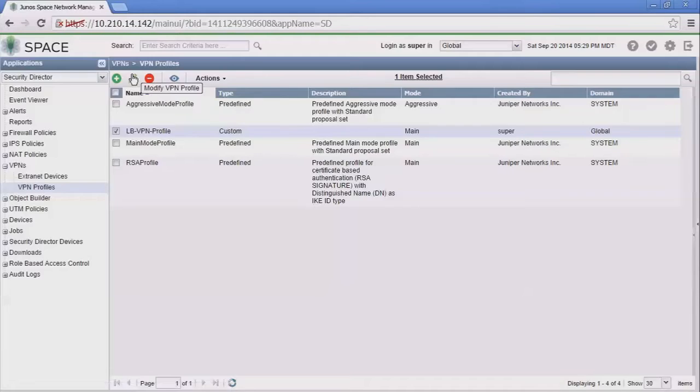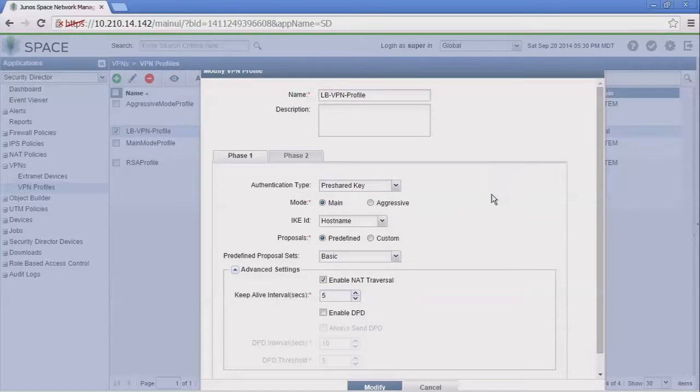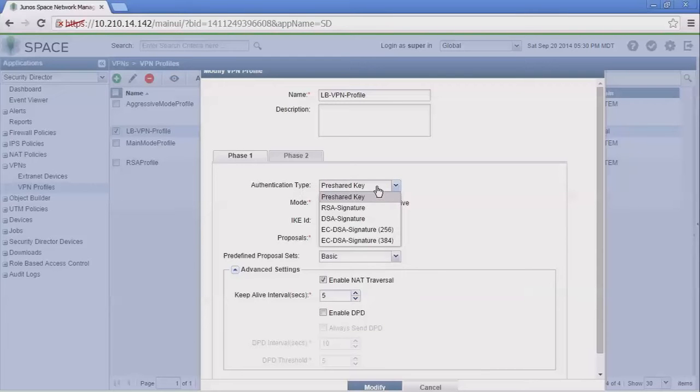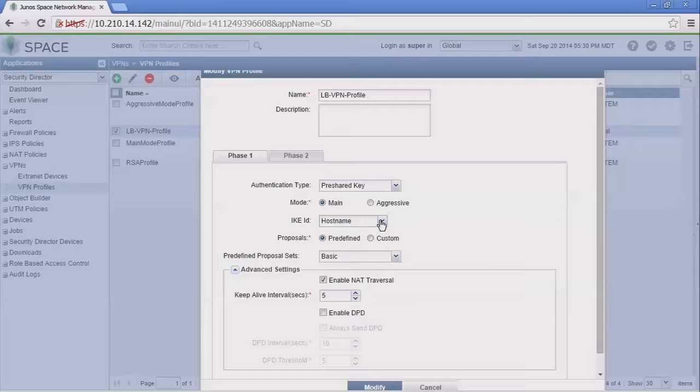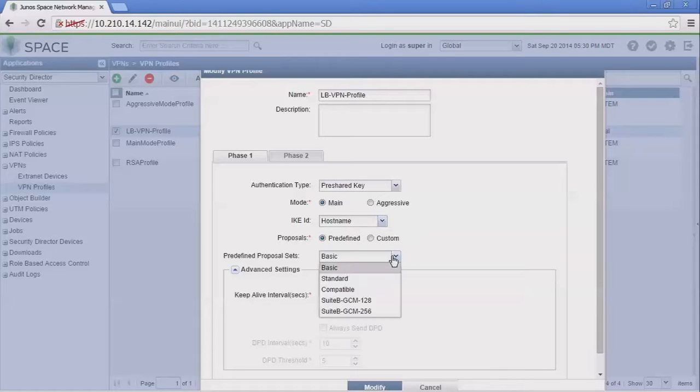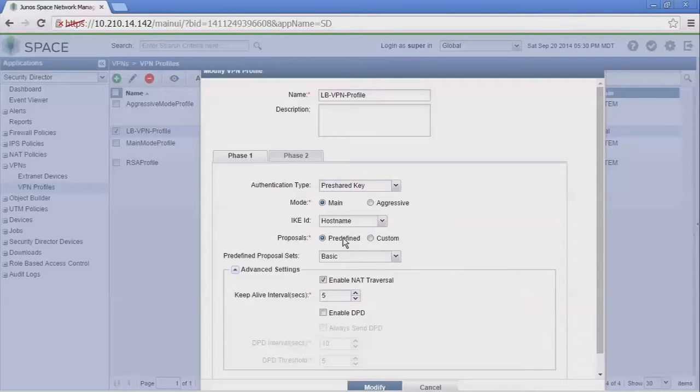We're going to edit this to get a little more detail. We have the phase 1 parameters: we can select a pre-share key or use RSA or DSA. We can set main mode or aggressive, set an IKE ID—we're sticking with hostname here. Then we can define some proposals, using predefined proposals that you see in the drop down box, or define custom proposals. For the sake of time we're sticking with the predefined proposals.